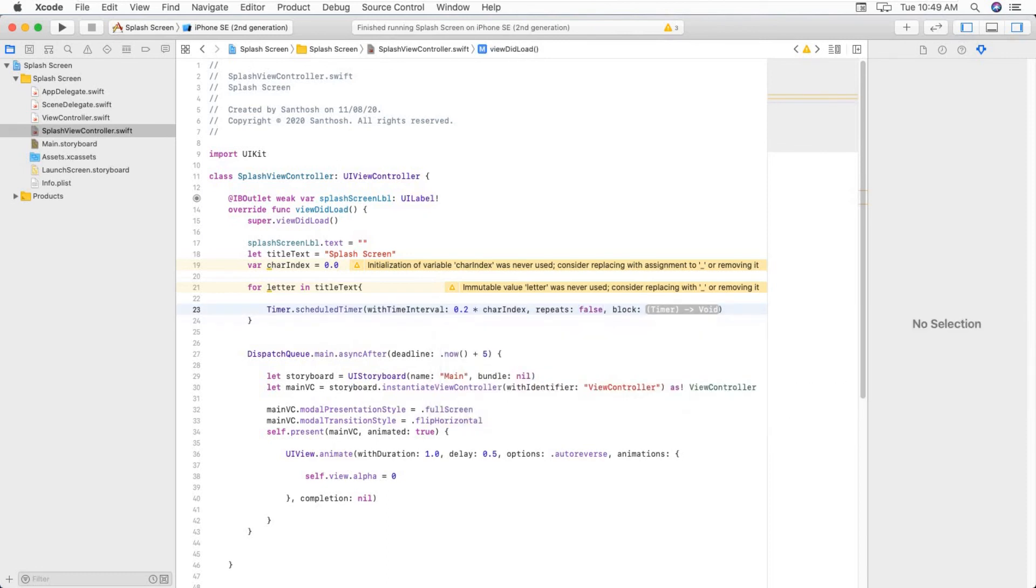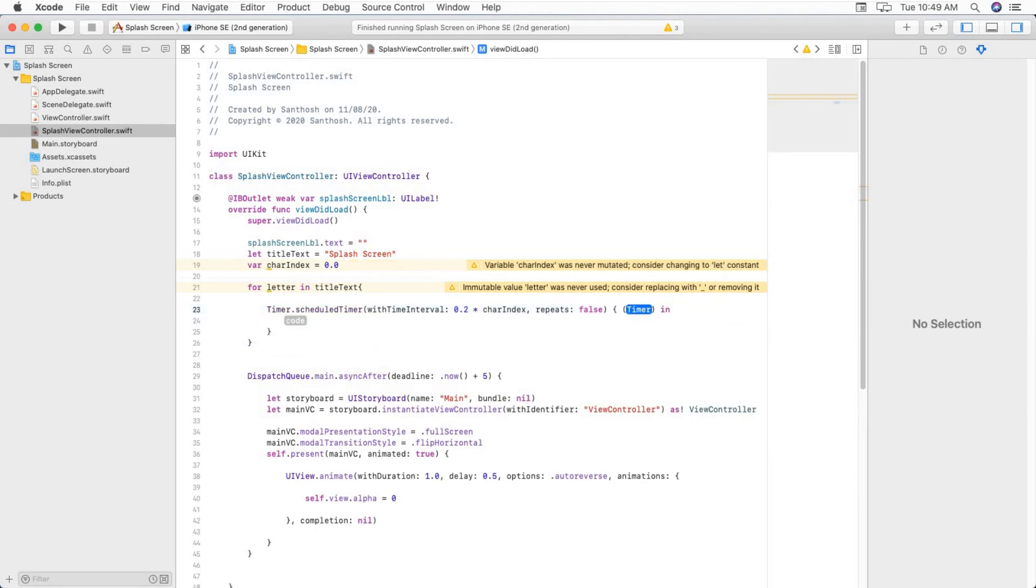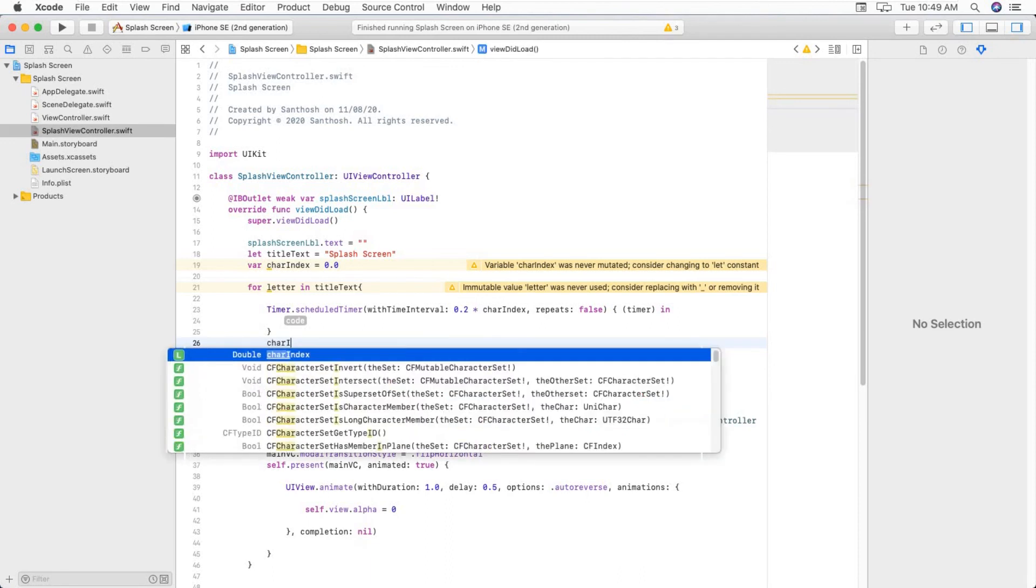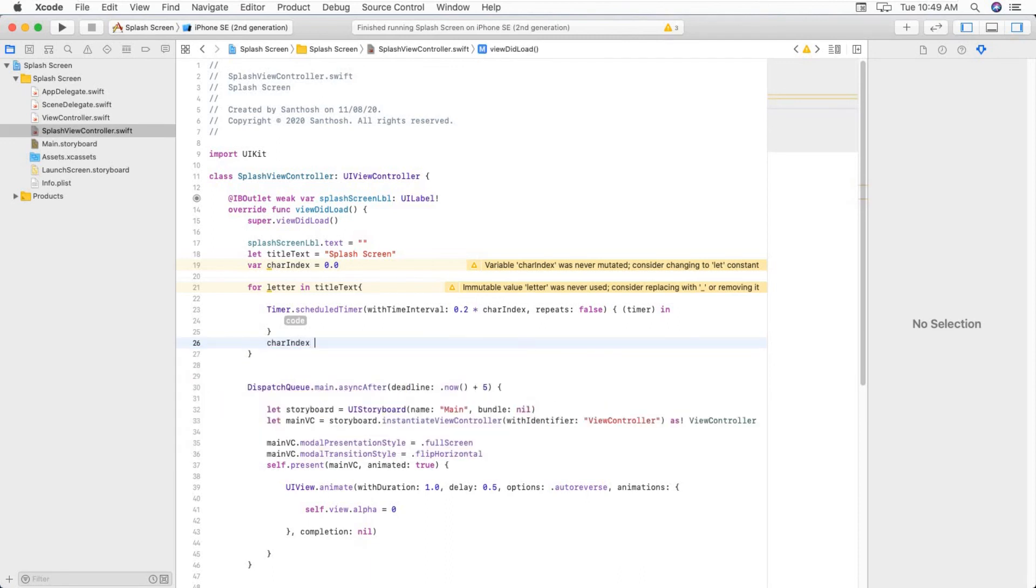And repeat must be false so it won't repeat our animation. Here we have to increment our characterIndex value by one.